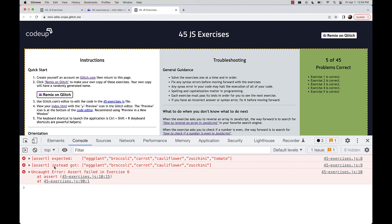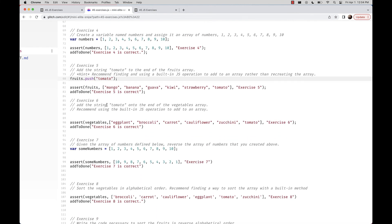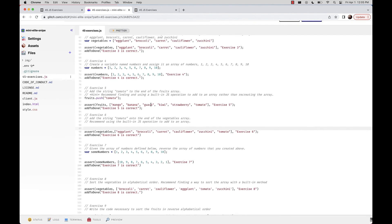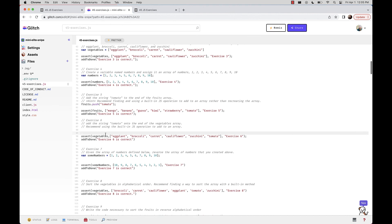We now have an assertion failed for exercise six on line 90. Exercise six looks like the same problem: push the tomato string onto the end of the vegetables array. This has been your orientation to the 45 JavaScript exercises. Good luck, happy coding, and let us know how we can be of assistance.